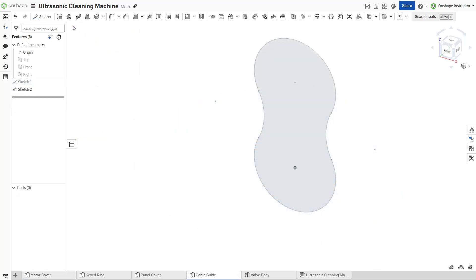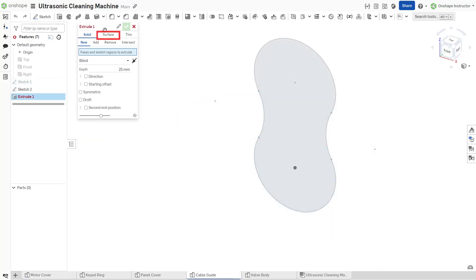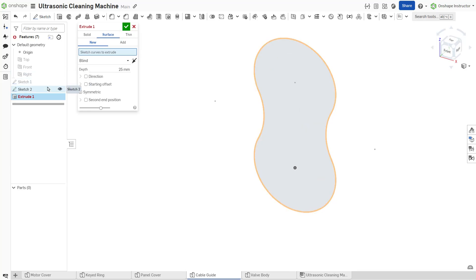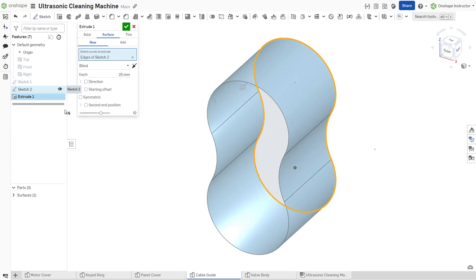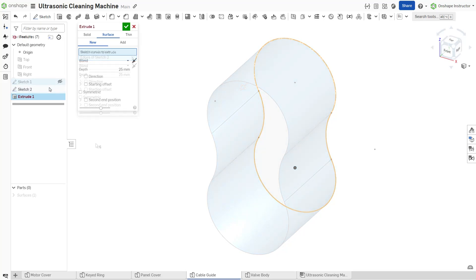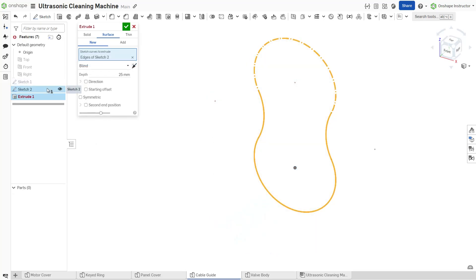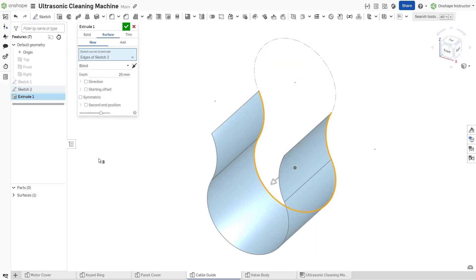To create an extruded surface, use the same techniques and options as a solid extrusion. The only option unavailable for extruding surfaces is draft. Unlike the solid option, you can create surfaces from open profiles.